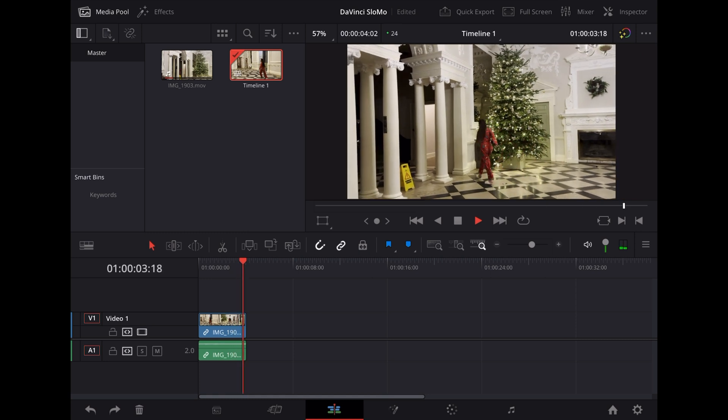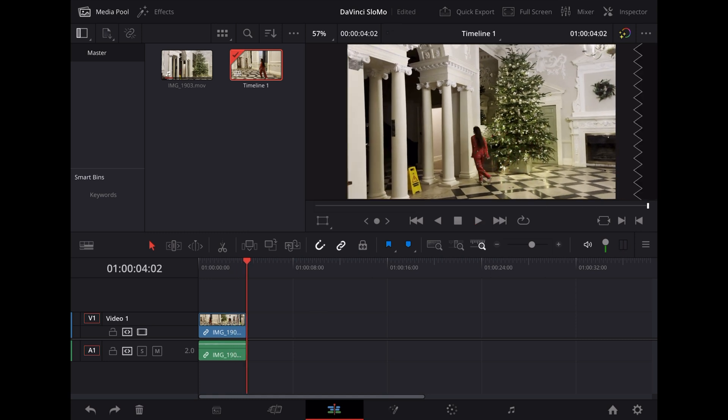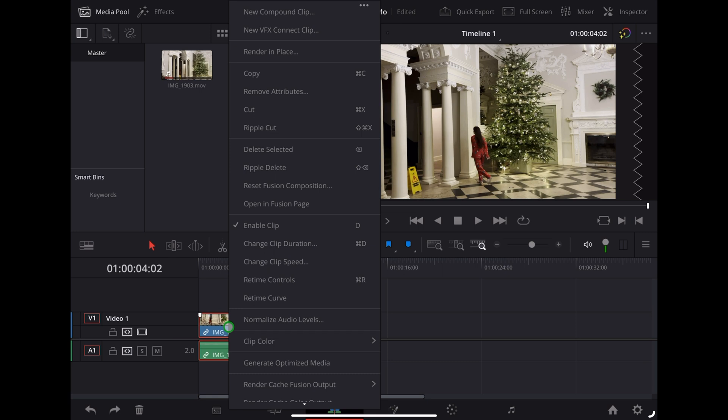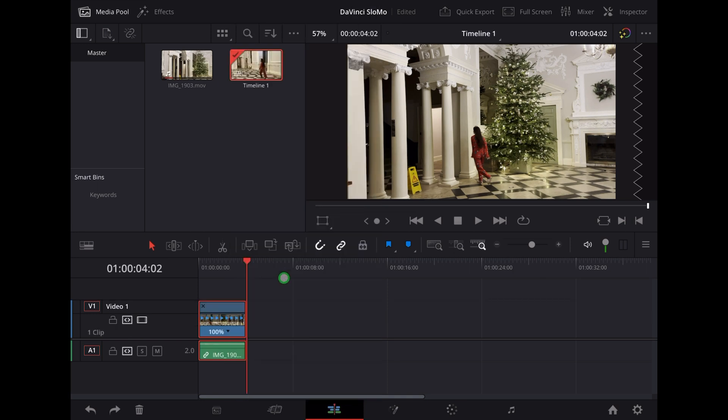The first thing to do is right-click on that clip and we're going to choose Retime Controls, and what this allows us to do is to stretch the clip out and that will affect the speed of the clip.